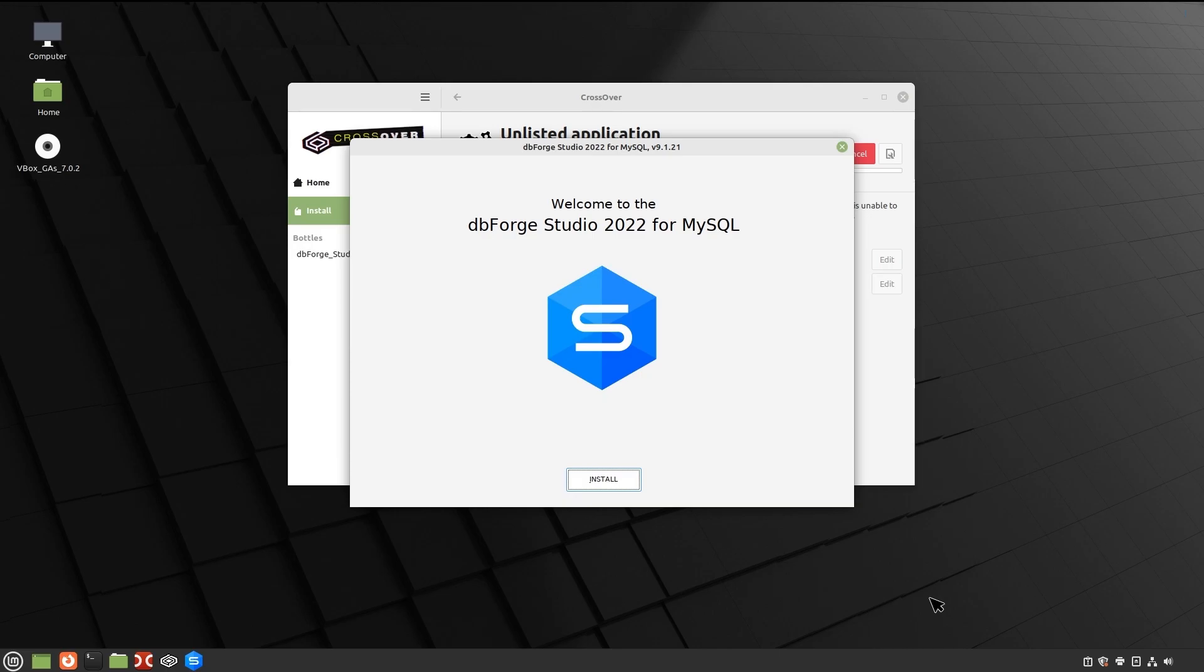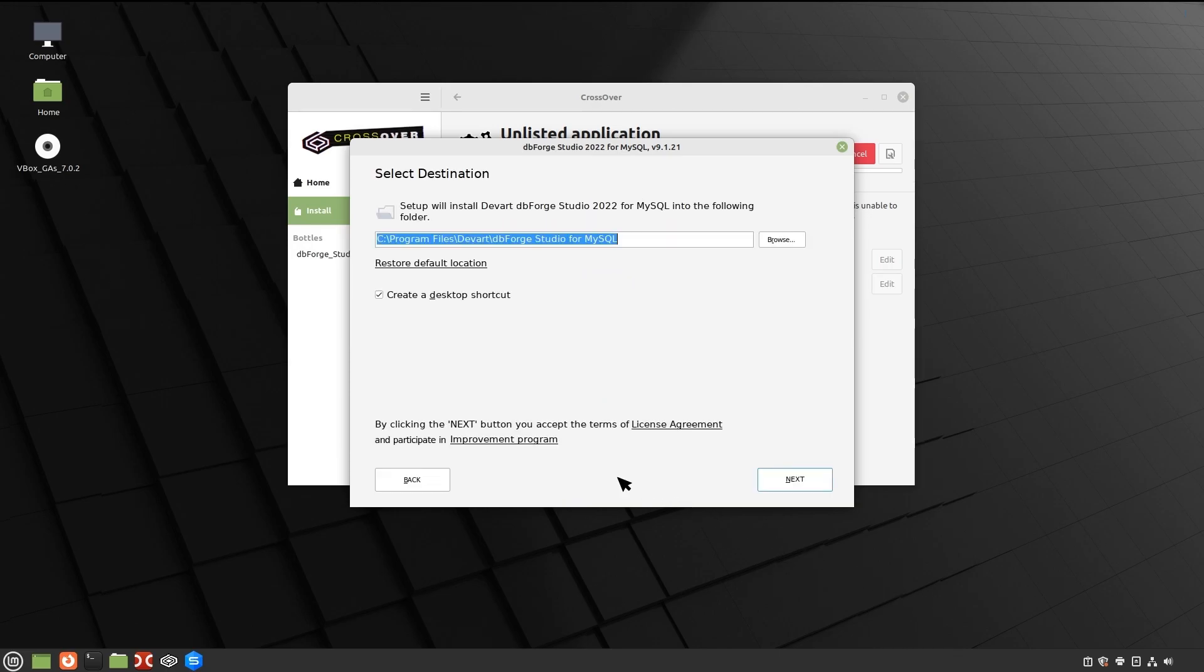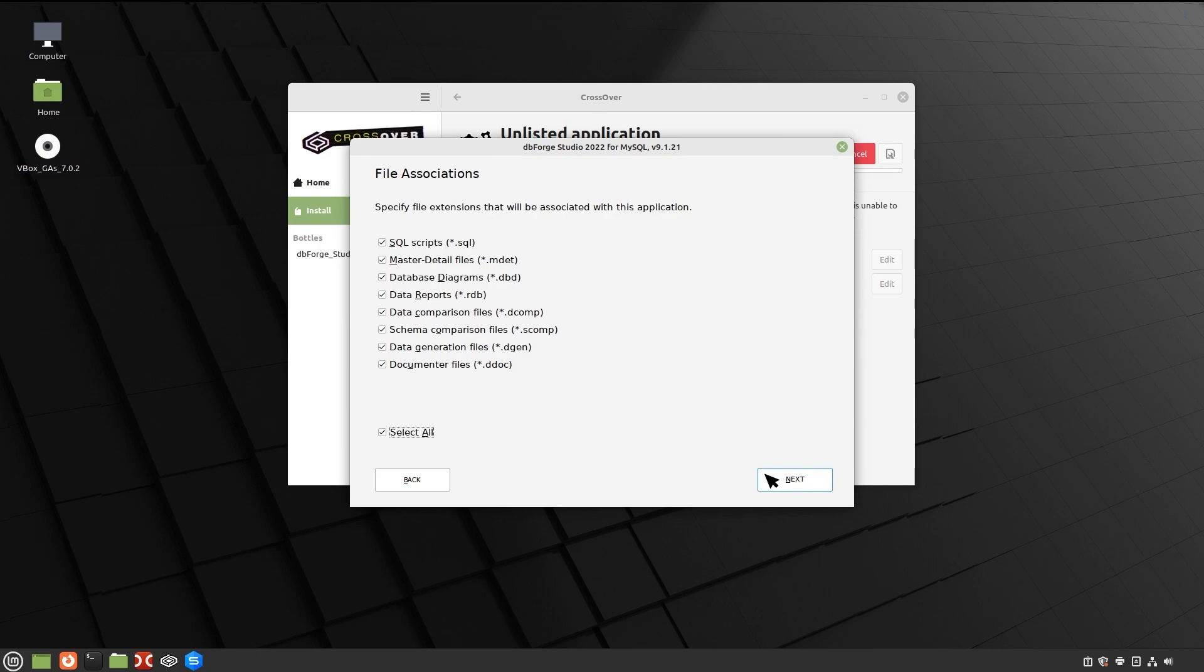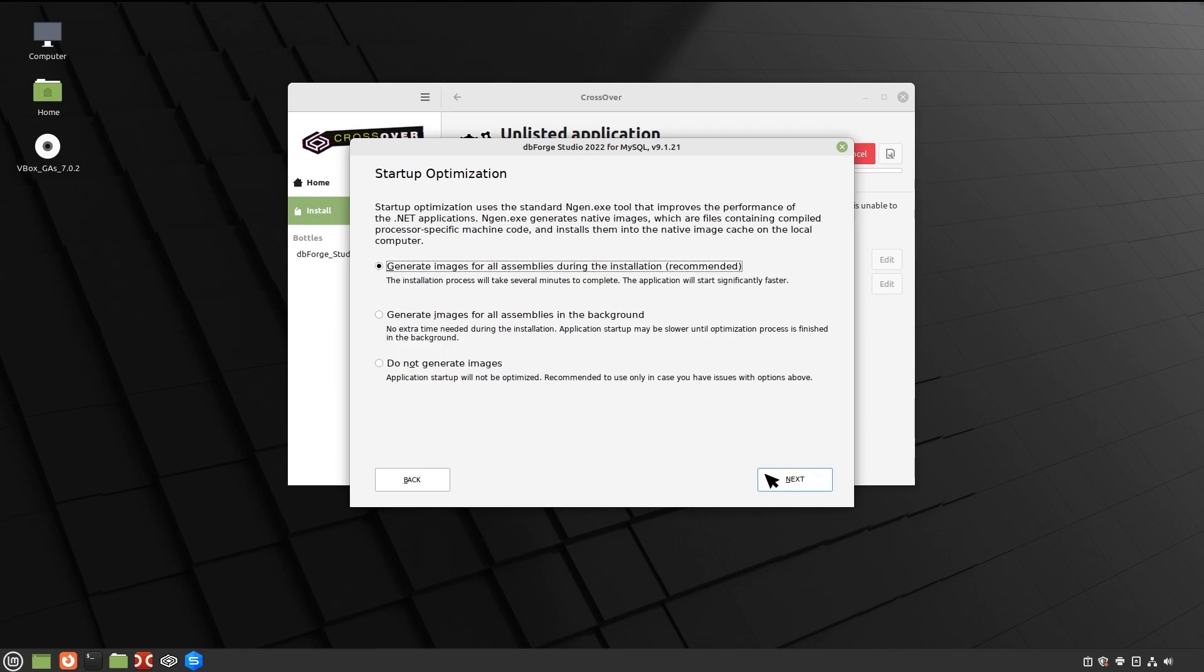In the Installer window that opens, click Install. On the Select Destination page, select the folder for the Studio to be installed into and click Next. On the File Associations page, you can keep all the selected settings unchanged. Click Next.